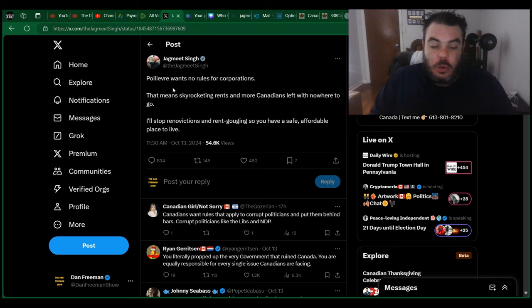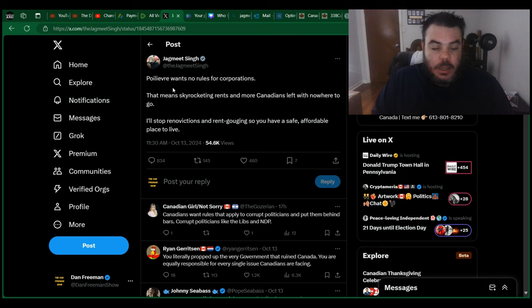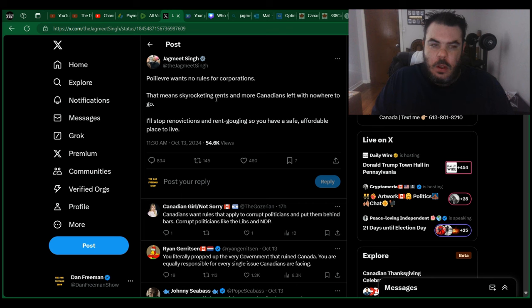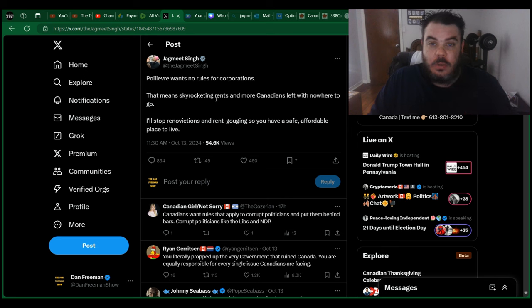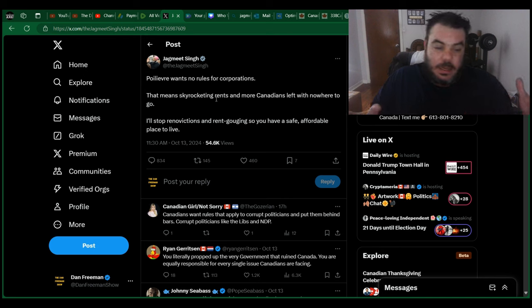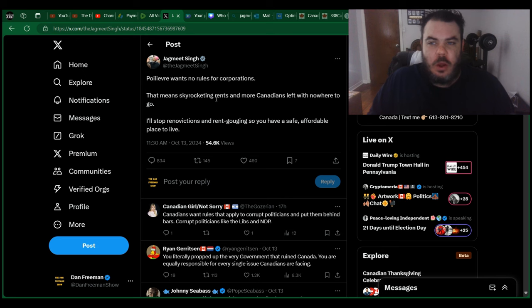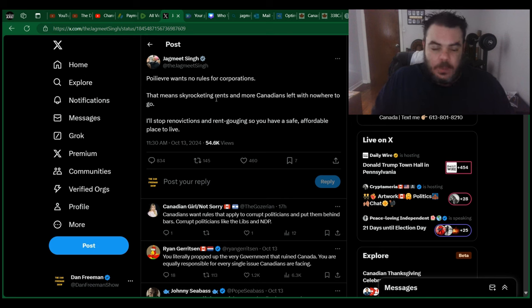Pollyev wants no rules for corporations. I don't think he's ever said that. But okay, that means skyrocketing rents and more Canadians left with nowhere to go. You mean like what's been happening for the last nine years? And for two of those years, Jagmeet Singh was essentially in a partnership with Justin Trudeau. Why didn't they fix it? Hmm, weird, huh?